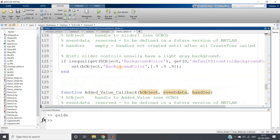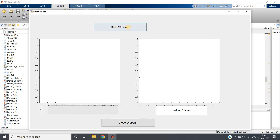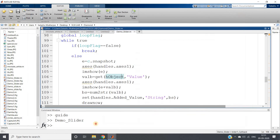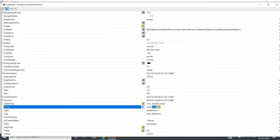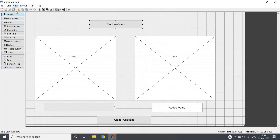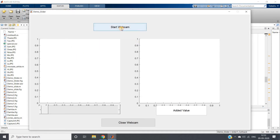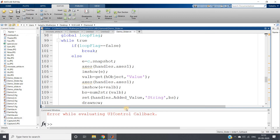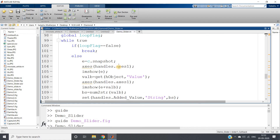Let us run the code. We get a GUI with 'Start Webcam' — but there is a spelling mistake. So we open GUIDE with the demo_slider.fig file, fix the spelling in the property inspector, save it, and run again. Directly we are getting some error — it is a spelling mistake in the global variable declaration.